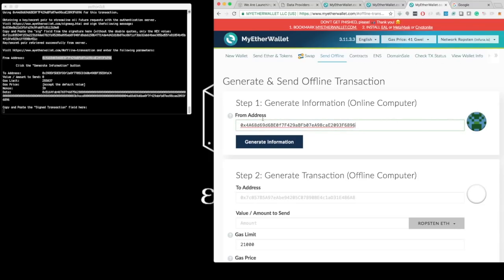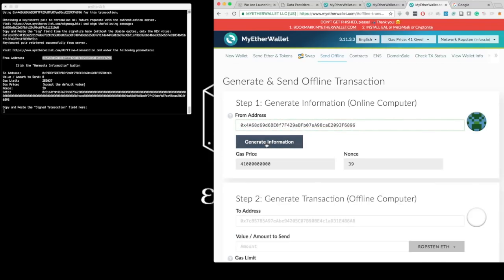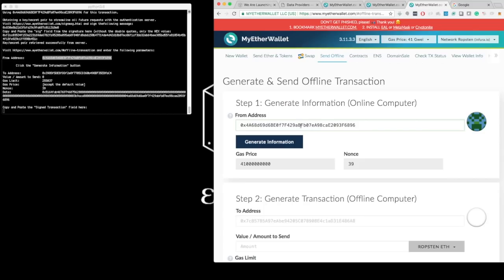So I start with this field, the from address. I paste it here. I click on the Generate Information button. That gives me the gas price and the nonce, which is the number of transactions that this address has issued. And so I'm at transaction number 39.